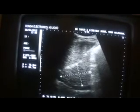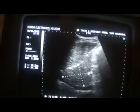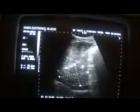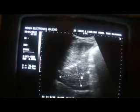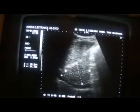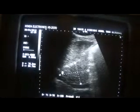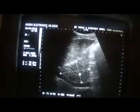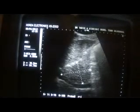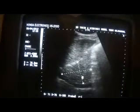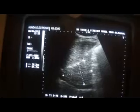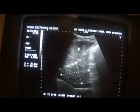This is the transverse view of the left lobe of the liver. This is the ligamentum venosum. This is the inferior vena cava in transverse section. This is the caudate lobe of the liver, and this area again is showing hyperplasia.